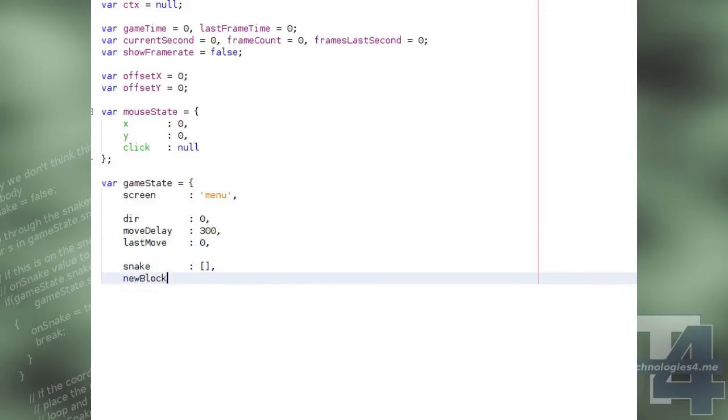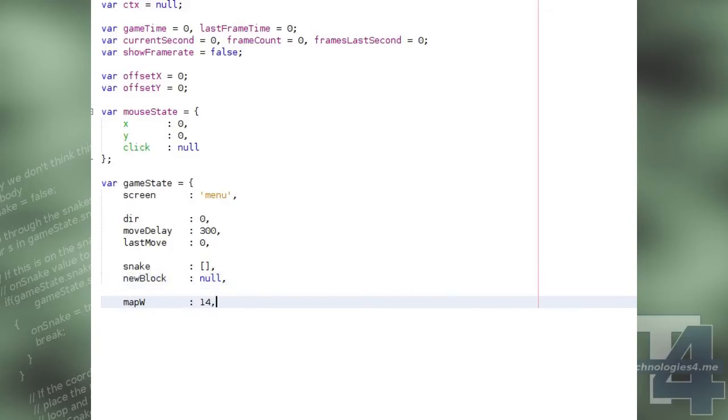Snake, which is an array of points that make up the snake body, and New Block, which is the coordinates of the next available food block.